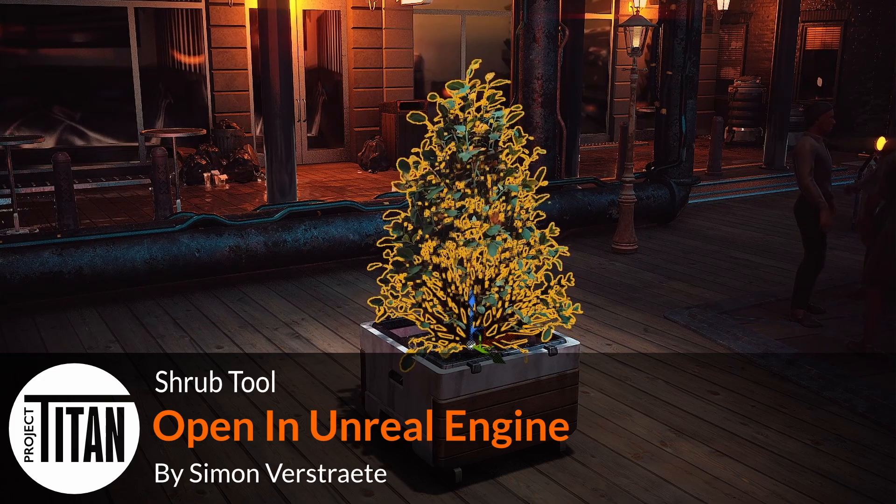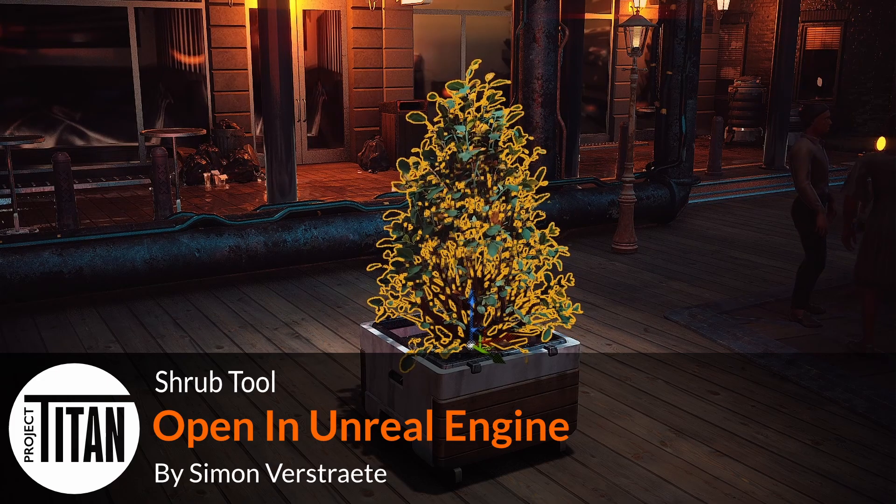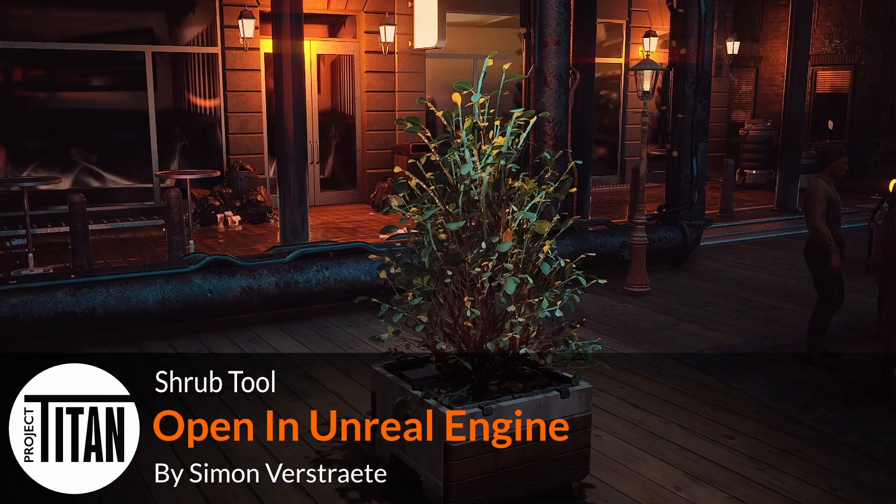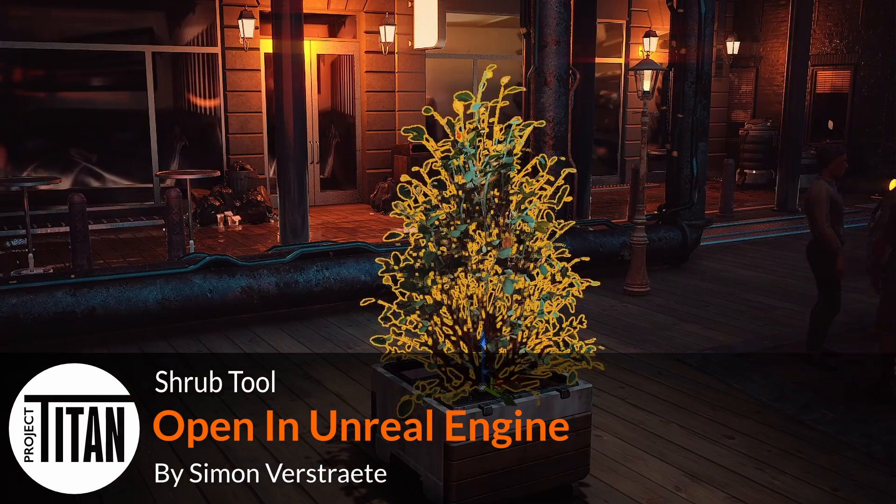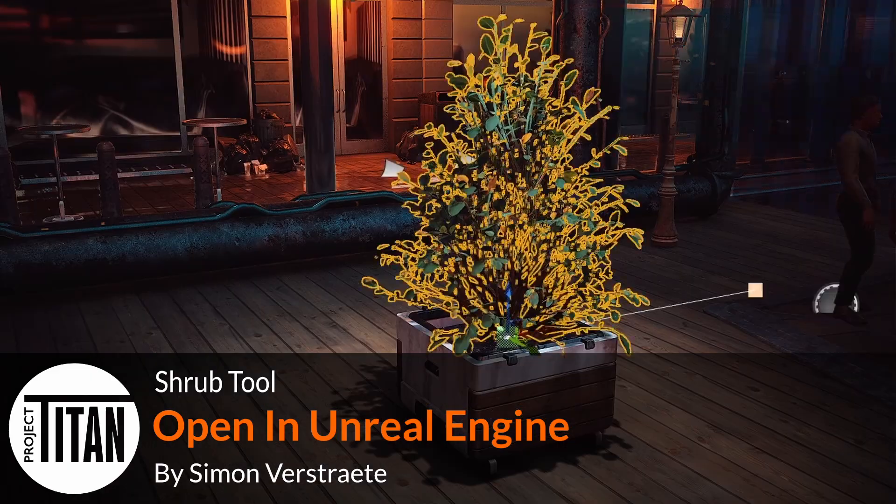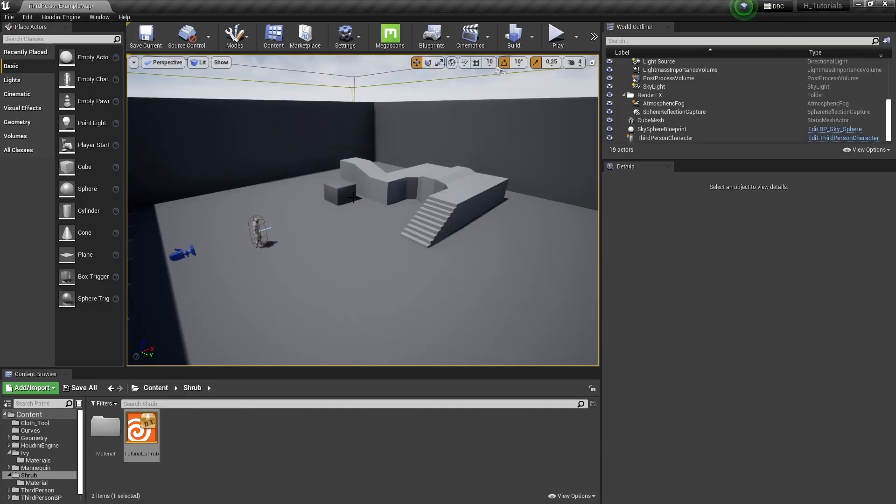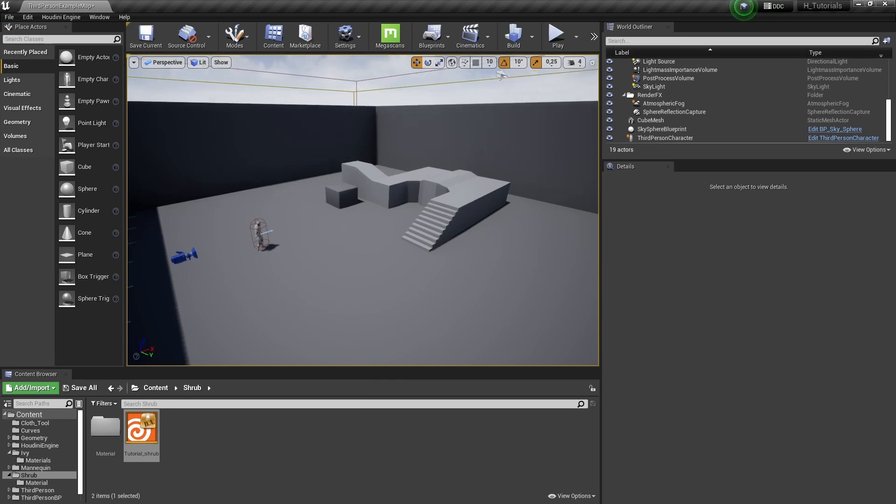Hello, welcome to the last part of the script tool. In this part we're going to test it out in Unreal. I already have Unreal open with Python engine enabled and my tool imported.